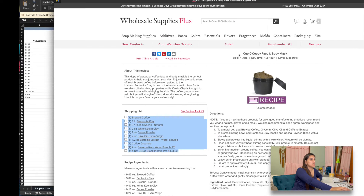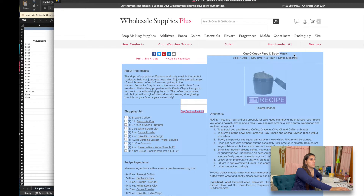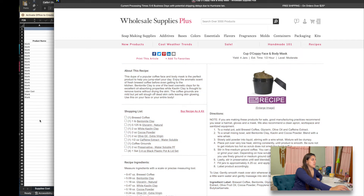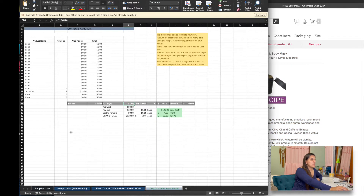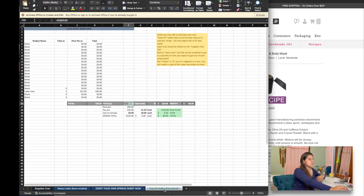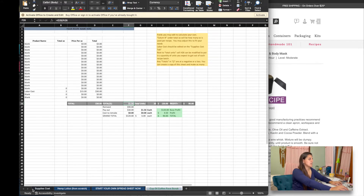So then you can make a copy and rename it — for example, you can rename it something like 'cup of coffee face mask.' Actually it says body mask, but we call it a face mask. That will keep you organized too if you're trying to find this particular recipe and you need to recalculate the cost.